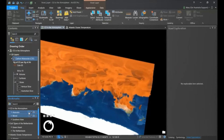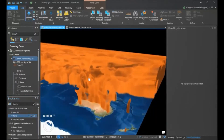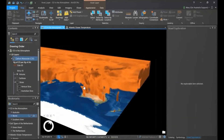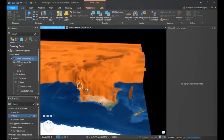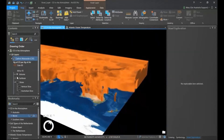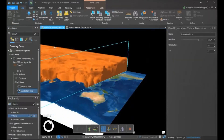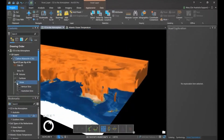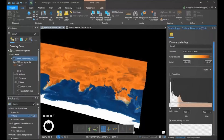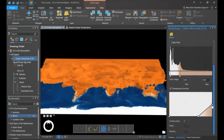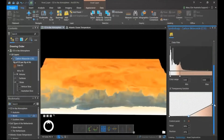Here we're looking at carbon monoxide distribution in the atmosphere with data provided by the Copernicus Climate Change Service. Zooming in we can look underneath this mushroom cloud — we can zoom, pan, and navigate this 3D data. You can also easily slice through the voxel volume to discover information hidden inside by creating a vertical slice and moving it. What makes voxel layers so powerful is how easy it is to visualize in 3D. With transparency you can interactively emphasize the most important values.